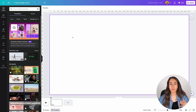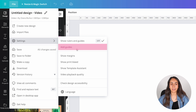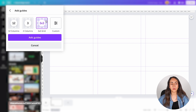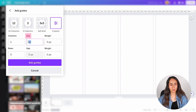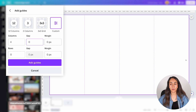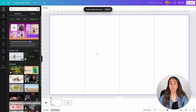We need to create some guides. Go to file settings and then add guides. There are some predefined guides here but we need to create a custom one. Click custom and type 4 under columns; leave the gap as 0. I'm creating 4 columns because I want to showcase 4 people in my animation. After you've entered your information, click add guides and we're ready to start designing.